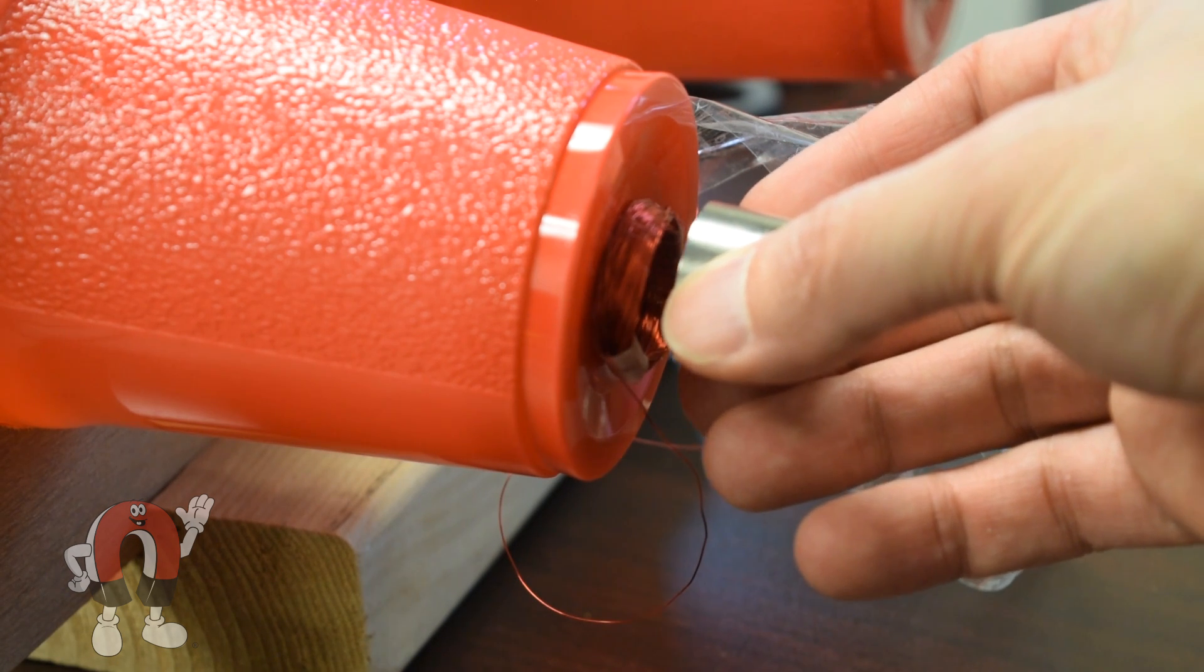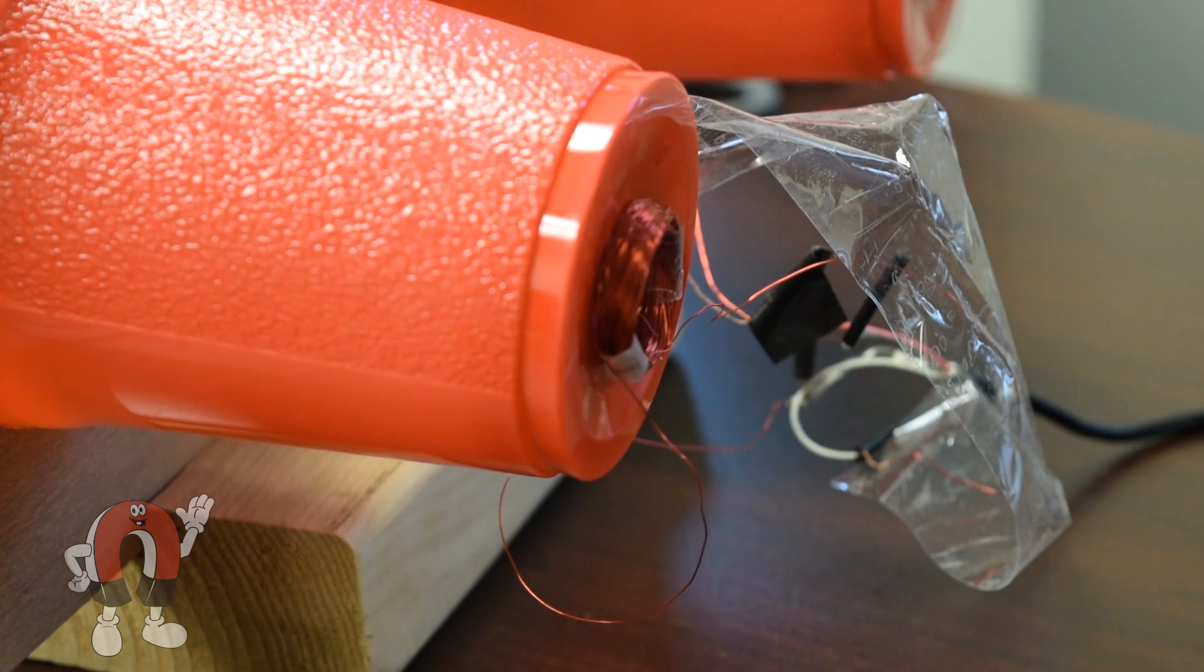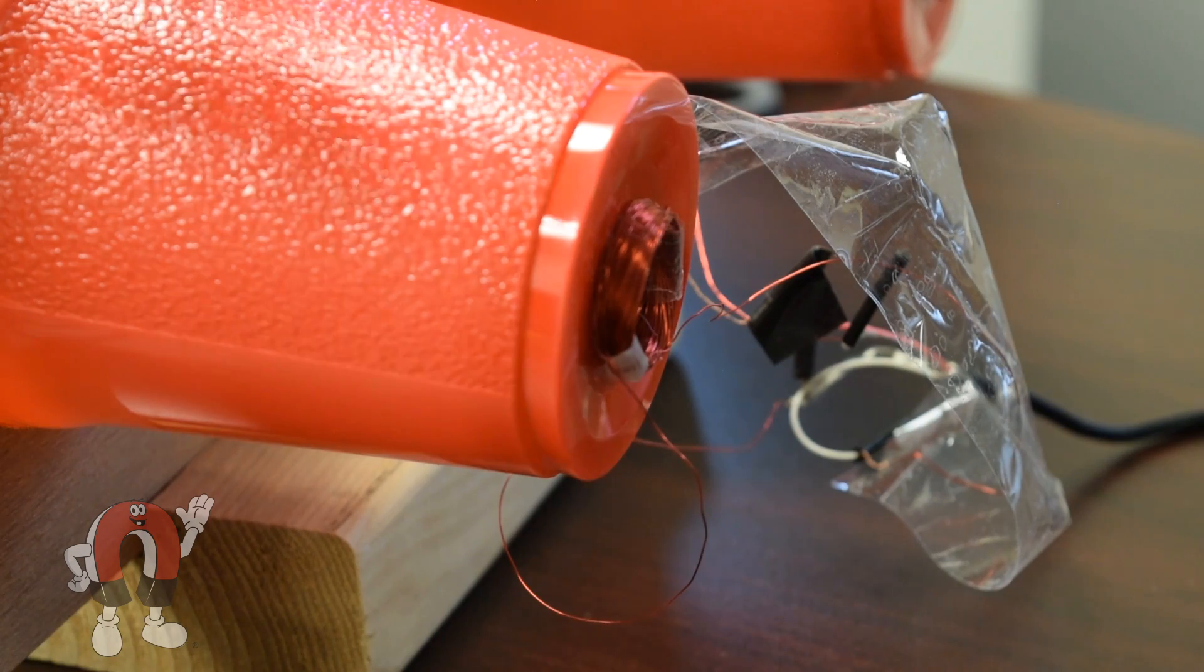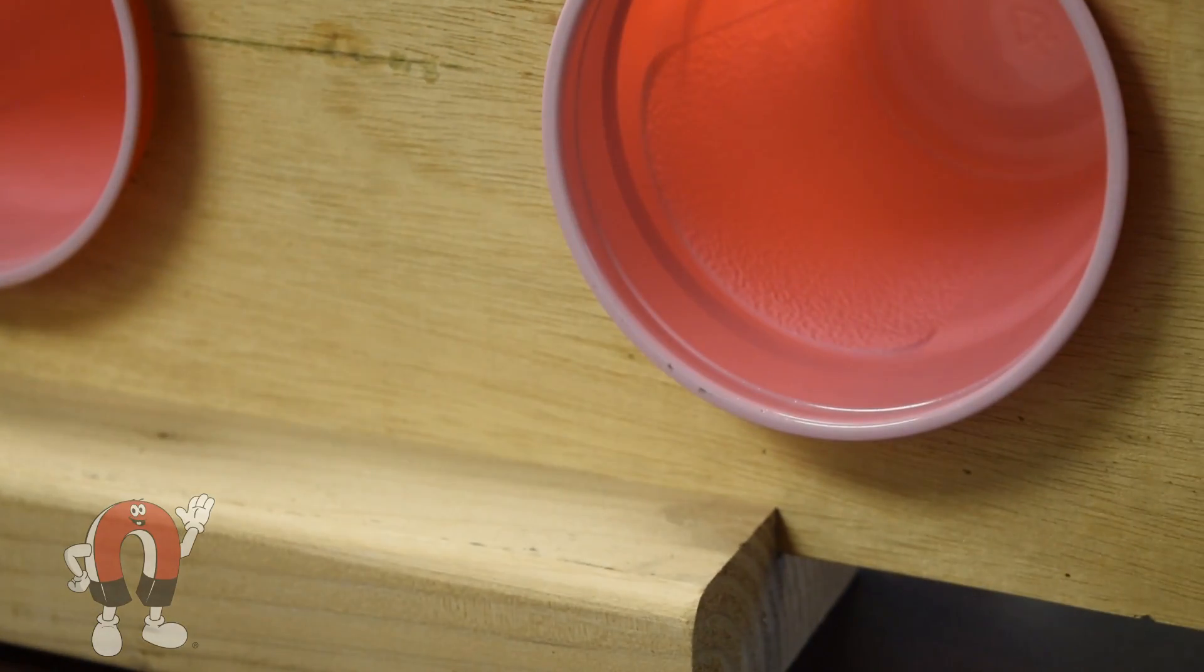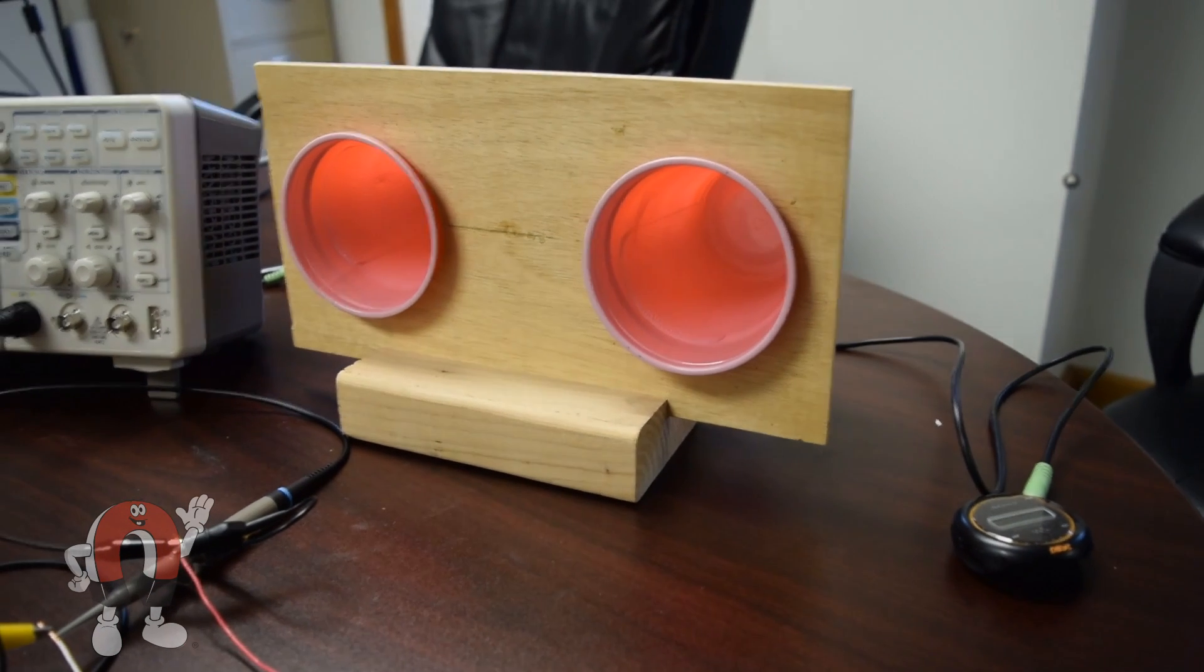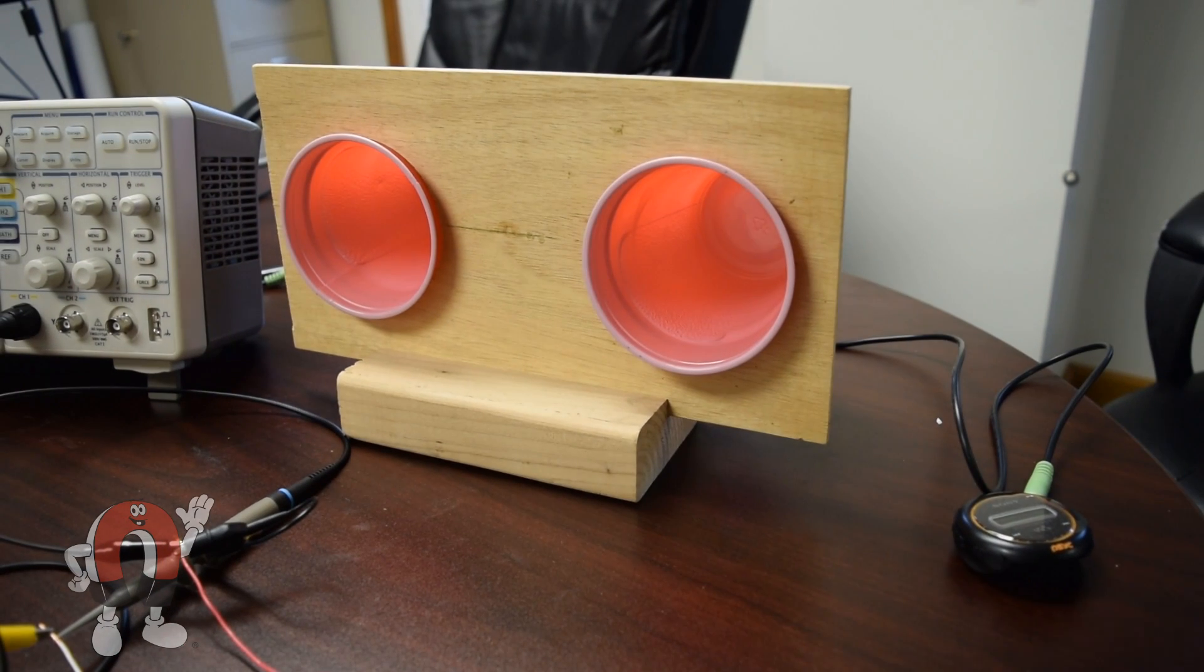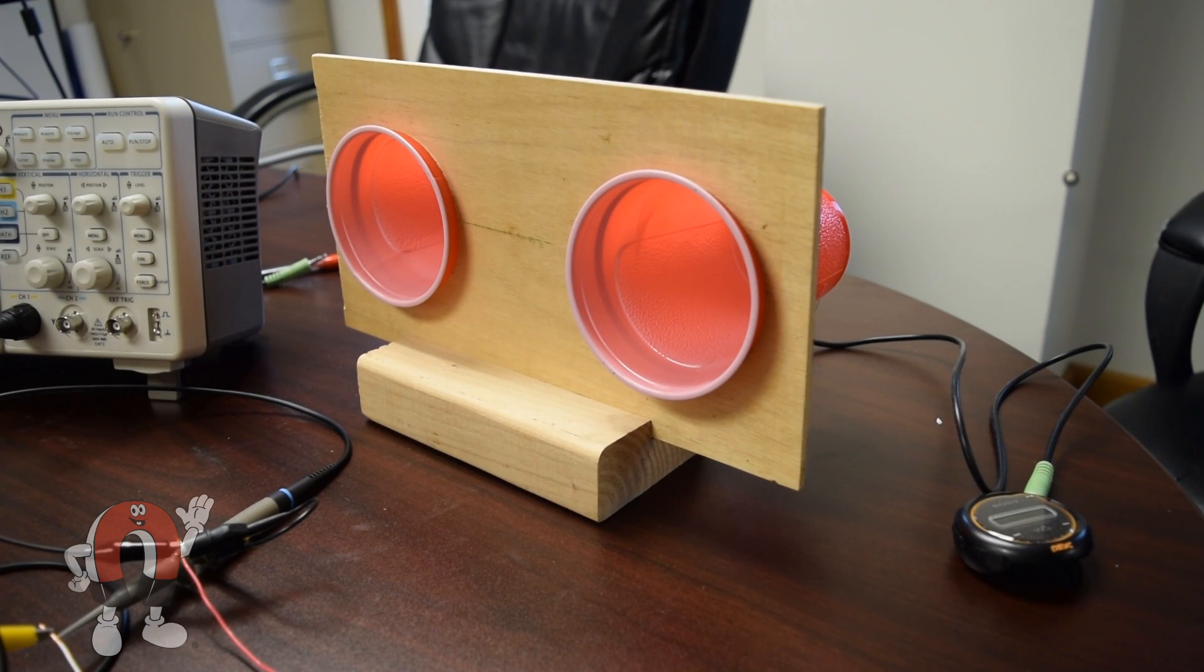All the current going through the coil won't make any music unless the magnet is nearby. The coil needs to interact with the magnetic field.